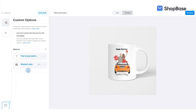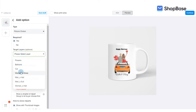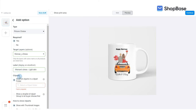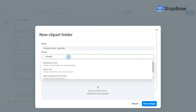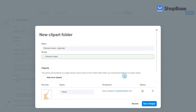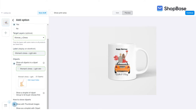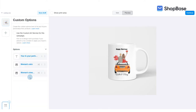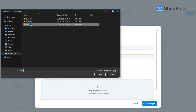Next, create a Picture Choice custom option for the woman's dress light skin. Set up the conditions by following the steps on the screen. In clip arts, click show all clip arts in a clip art folder. Create a woman's dress light skin clip art folder by clicking on add a clip art folder and upload the dress clip arts in light skin color. You can sort them into a clip art group named woman's dress. In how to show clip arts, click show with thumbnail images. Repeat the actions for the two custom options of the woman's dress in tan skin and dark skin as shown on the screen.